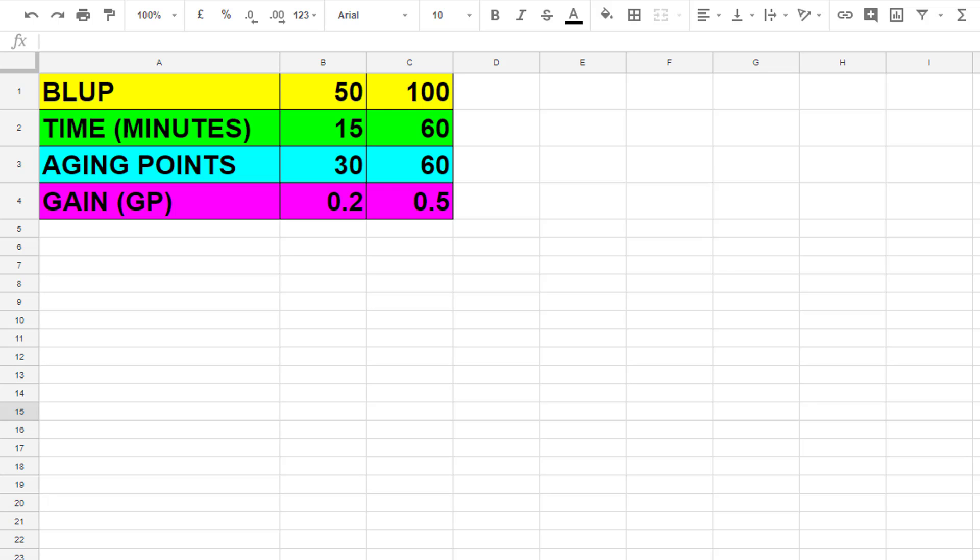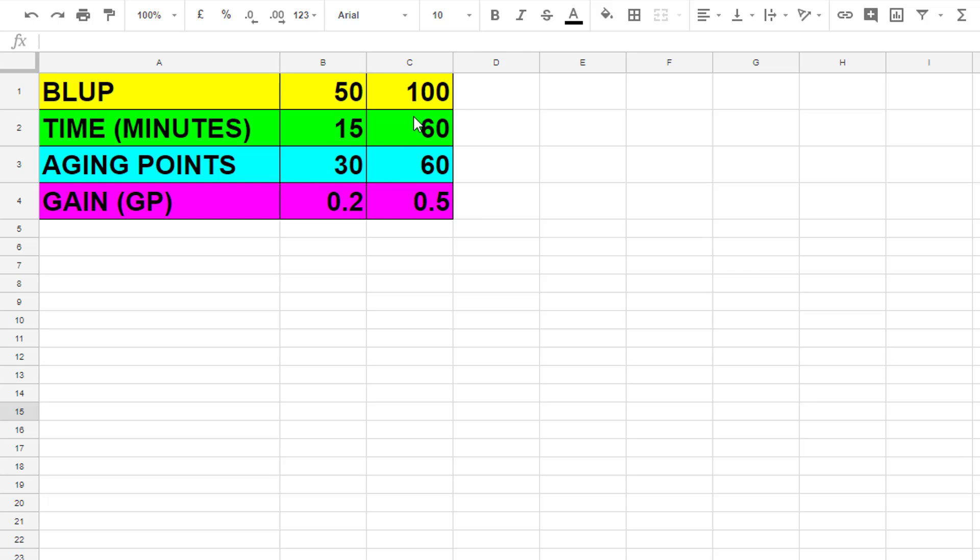Basically you will have, let's say this is going to be Team A, who can finish a BLUP in 15 minutes and get a gain of 0.2, and you've got this other team here that can finish a BLUP in 60 minutes and gets a 0.5 gain. But by the time this team has done four BLUPs, they will have got more than these have in an hour.